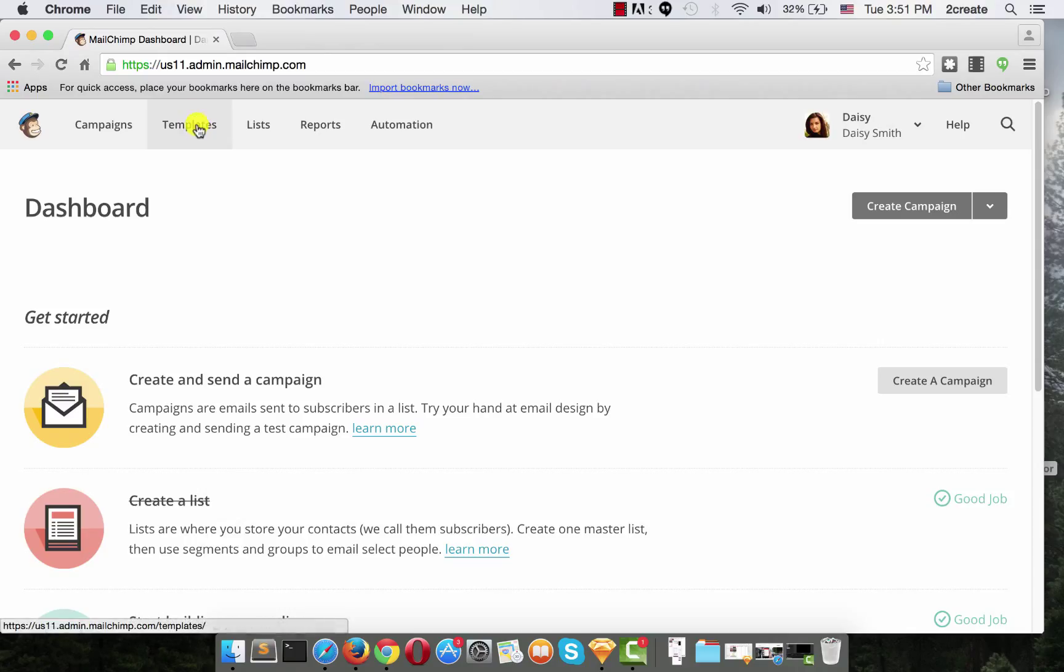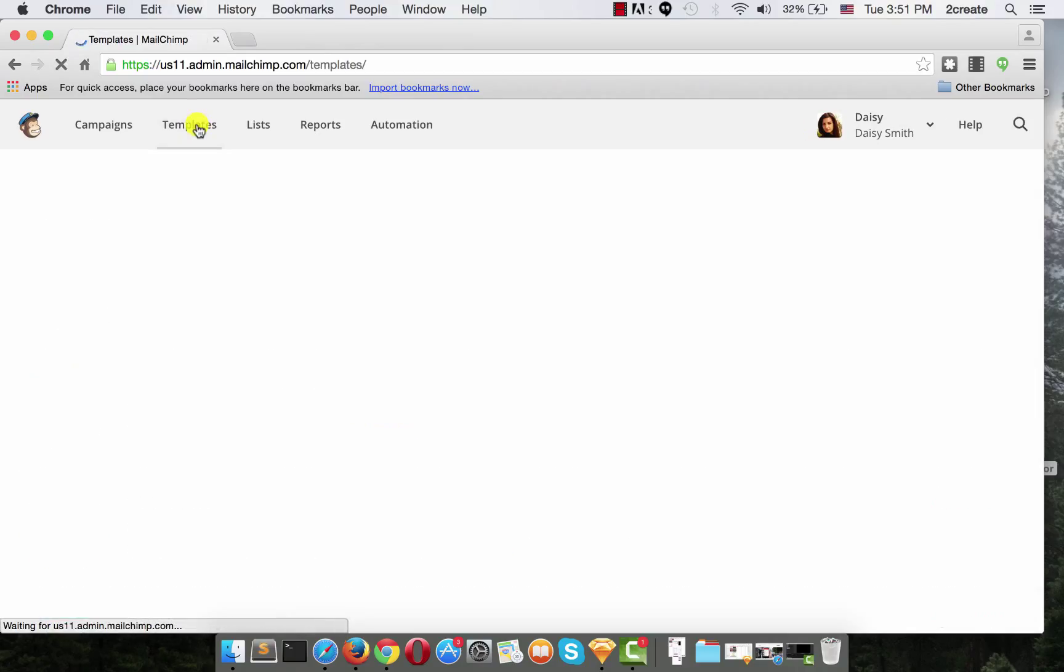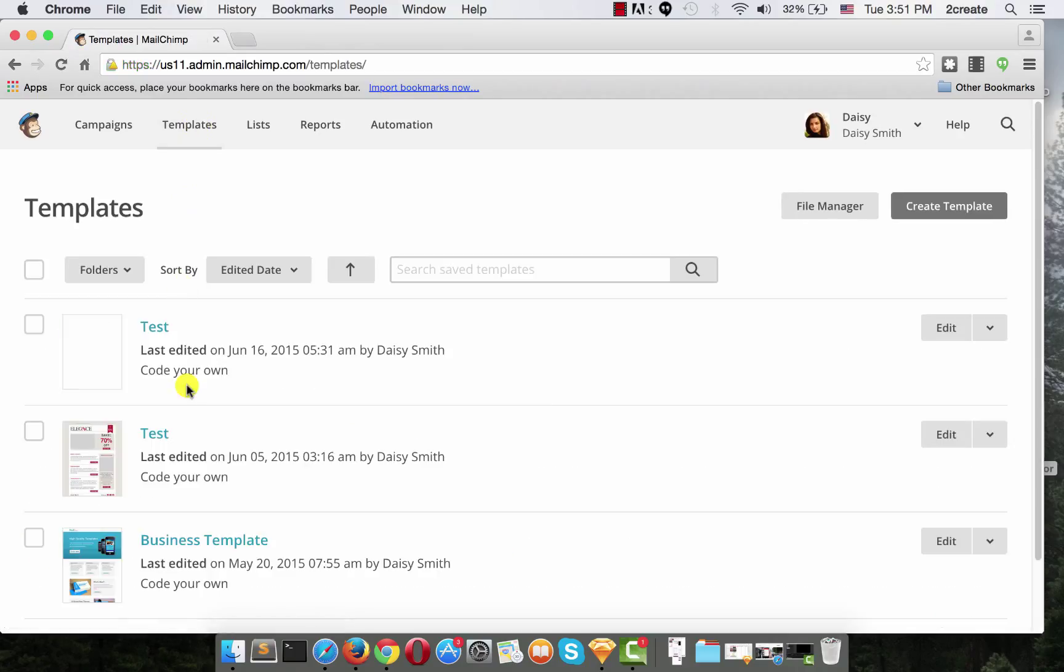Then we click templates. Now, as you can see, I have already uploaded a couple of templates that we could use. If you want to know how to do that, make sure to check out our How to import an email template into MailChimp video.